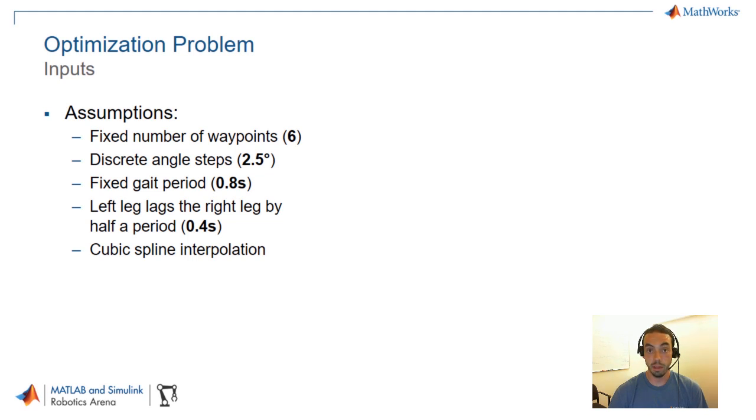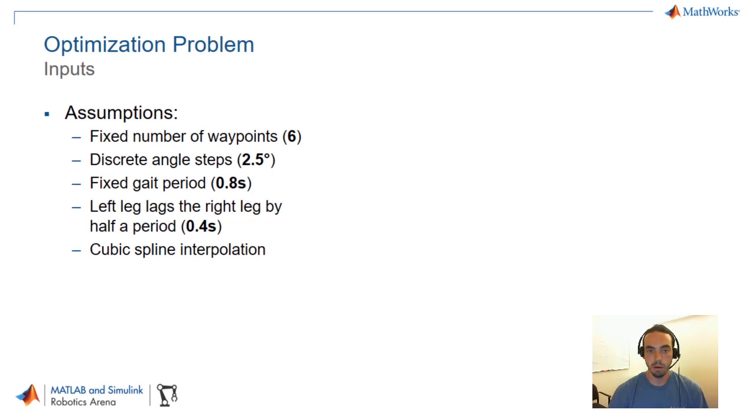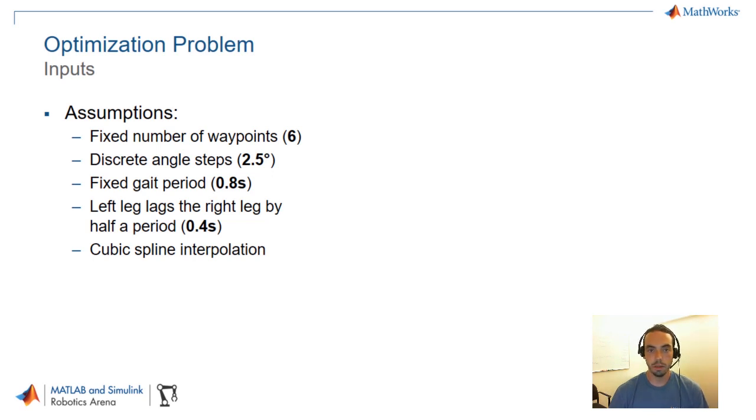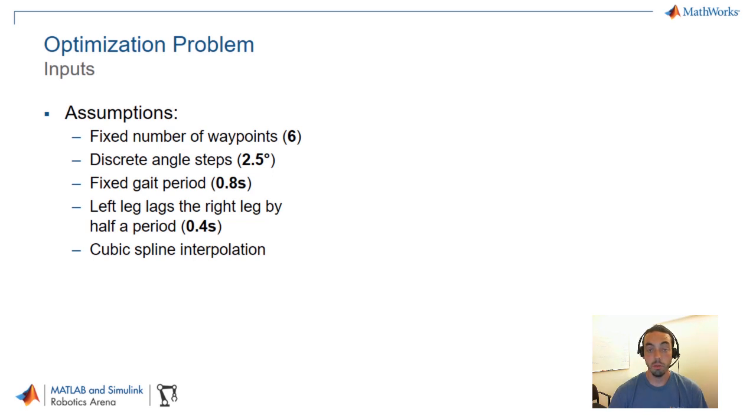Then we're going to discretize the angle values that these trajectories can take. So let's say we're going to use two and a half degrees. We're going to also have a fixed gait period. So in other words each waypoint is going to run at a known periodic interval. And also as we've done in the previous videos, our left leg is going to exactly mimic the motion of the right leg but lag that by half a period. And then we'll employ some of the cubic spline trajectory interpolation that we saw in the previous video to make our walking trajectory smoother.